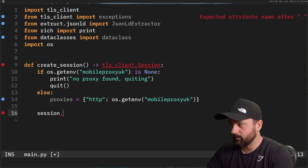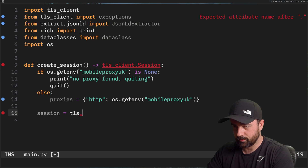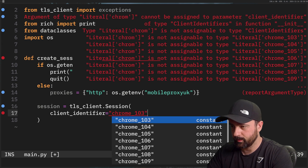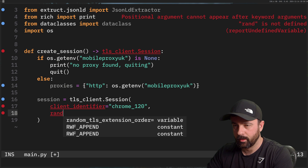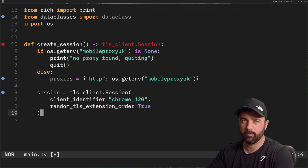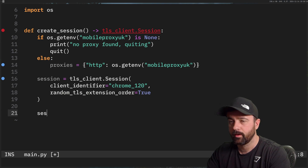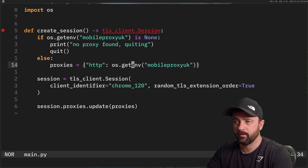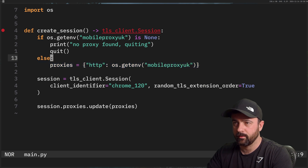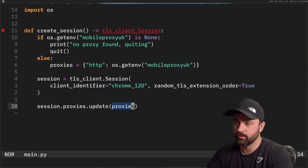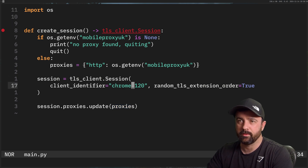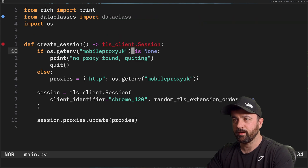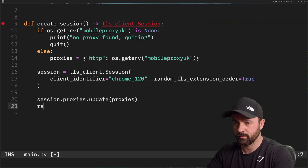Now I'll do `session = tls_client.Session` and in here we set our `client_identifier` — I'll pretend to be Chrome version 120 — and `random_tls_extension_order=True`. Then `session.proxies.update` — if you're not using environment variables for your proxies, just put your proxy string dictionary directly in here. I recommend having a function to create the session object, especially for tls-client, because you'll find it a lot easier to manage. Then we return the session.